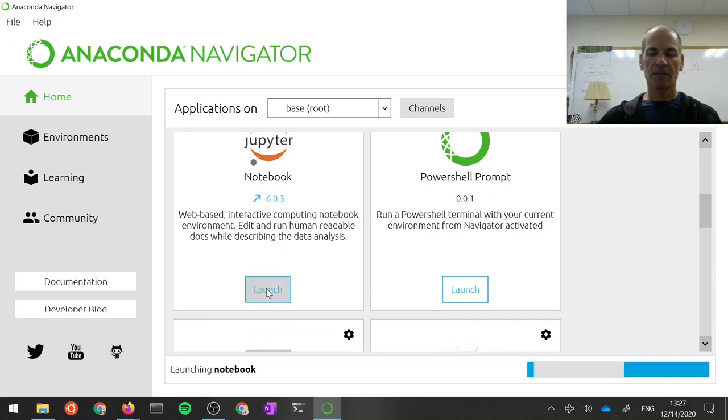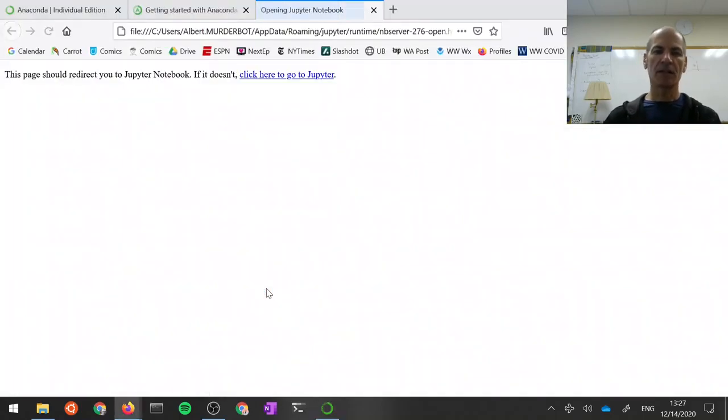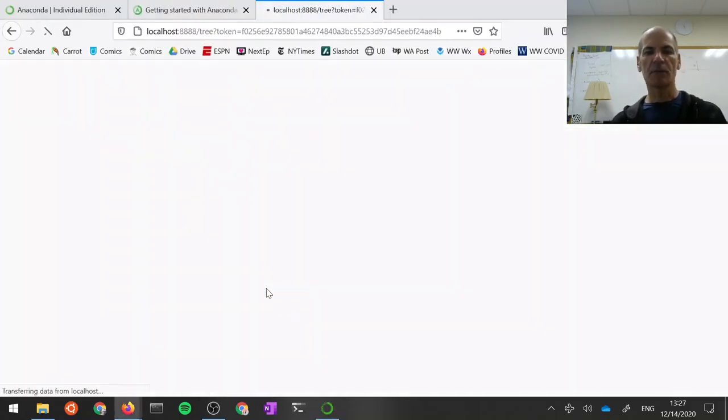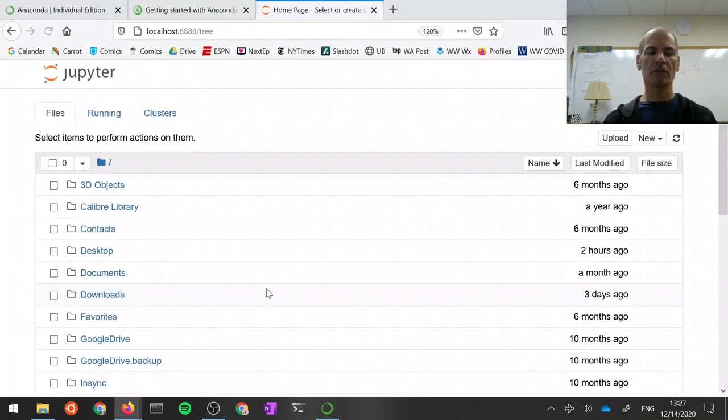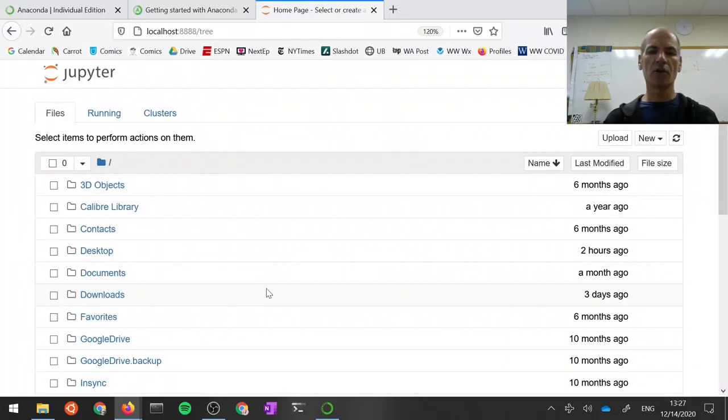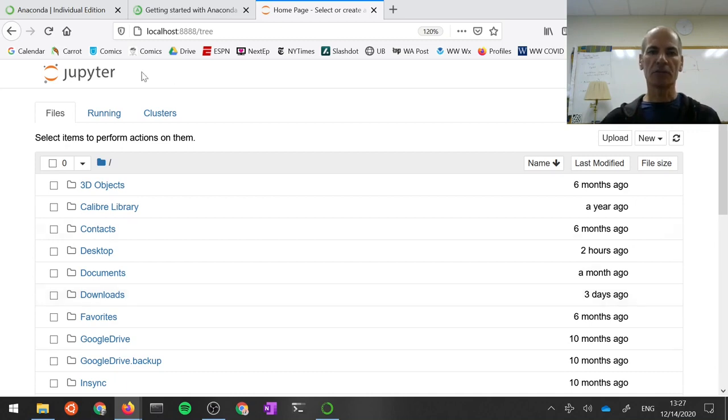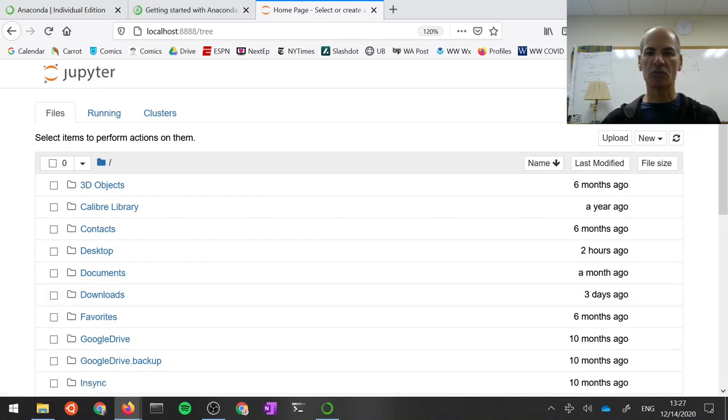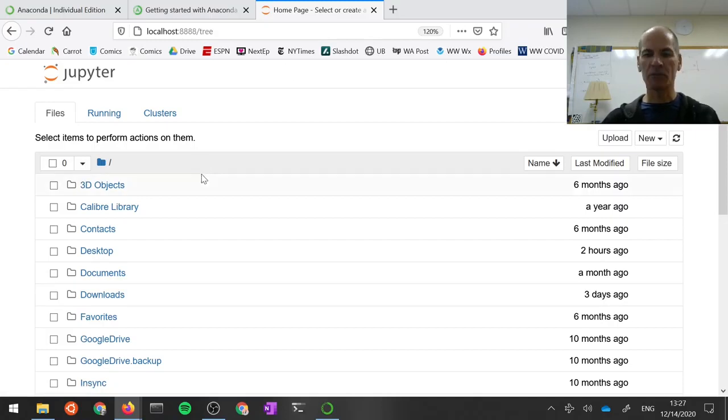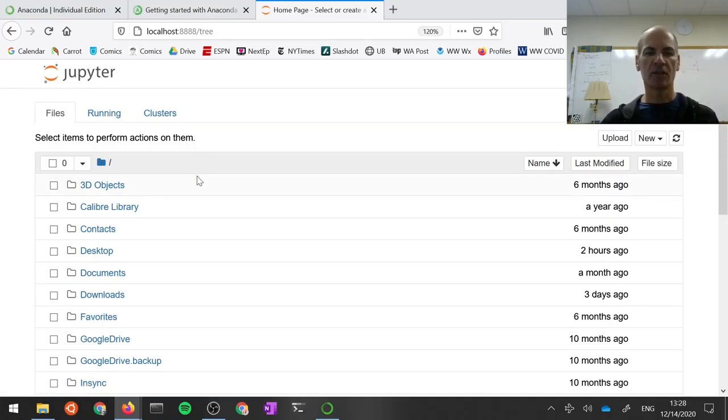And it's going to do some behind-the-scenes stuff. But eventually, it's going to find your browser, and it's going to open up a file manager inside your browser. This is the Jupyter file manager, and it's running inside my web browser. In this case, it's Firefox. But if you use Chrome or Safari or whatever, it's going to run inside there.